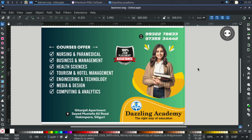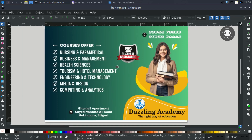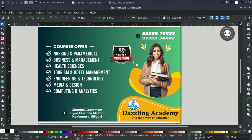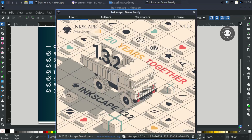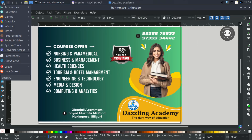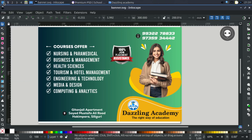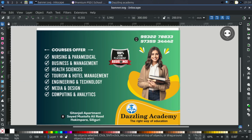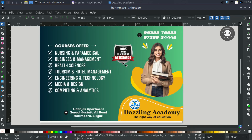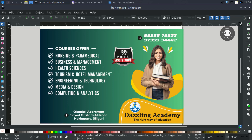Hello everybody, welcome back to another tutorial. In this video I'm going to teach you how to make a banner in Inkscape, a vector graphics software. You can also use CorelDraw or Illustrator. I'm going to use Inkscape, the open source vector graphics software, using the latest version 1.3. My operating system is Linux LXT Ubuntu. I'll show you how to make a very good quality banner.